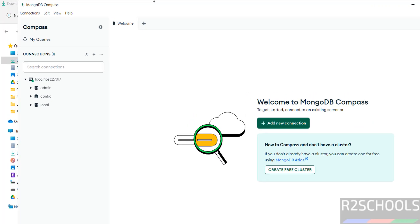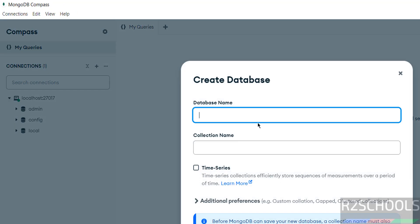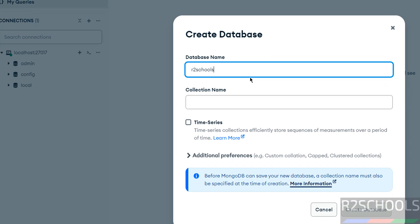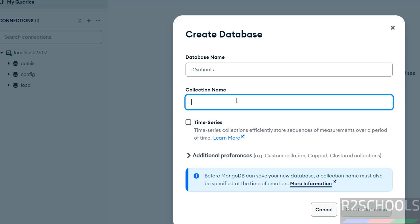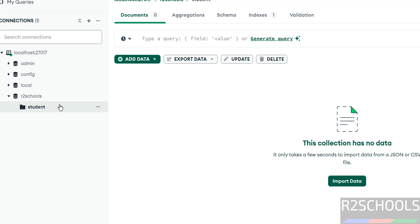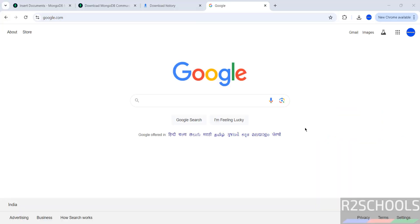These are the list of databases that come with the installation of MongoDB. Now we can create databases. Click the plus button, then give the database name — for example, 'auto_schools'. Note that a database doesn't exist until you also provide a collection, so add a 'student' collection, then click Create Database. The new database and student collection are now visible.